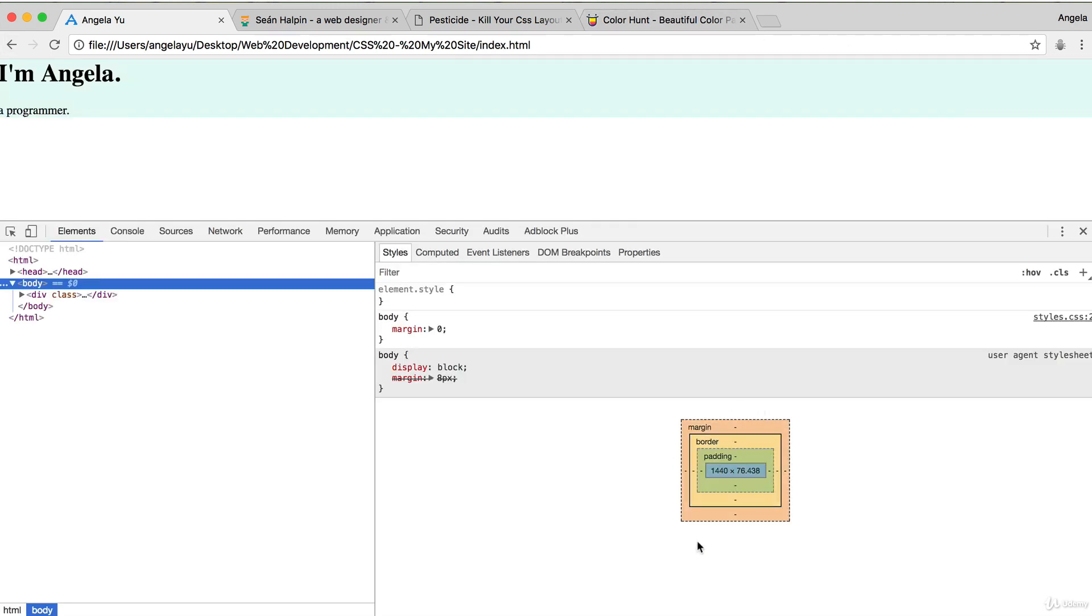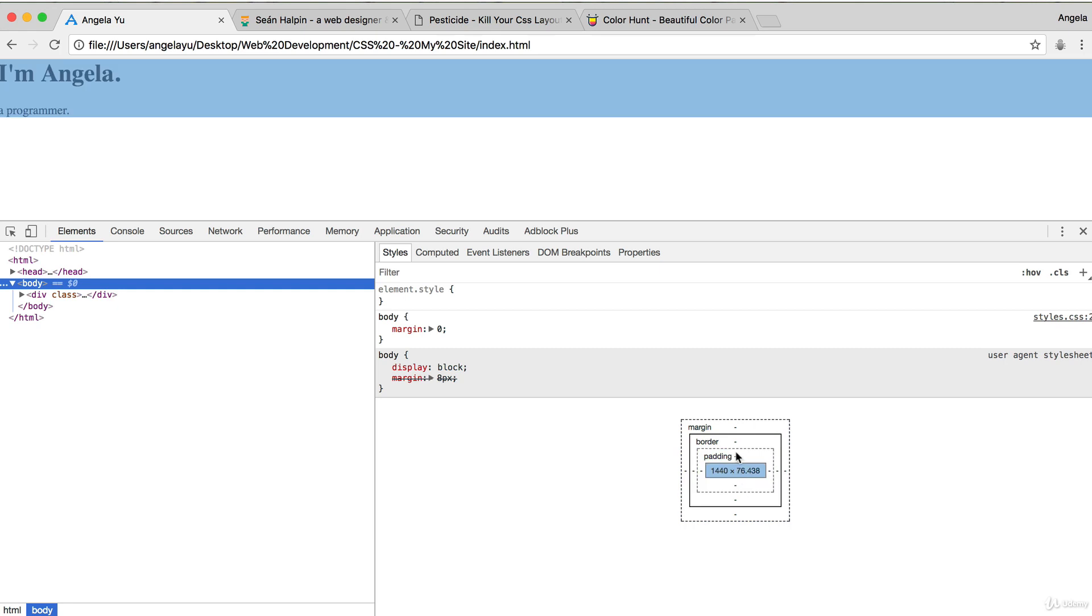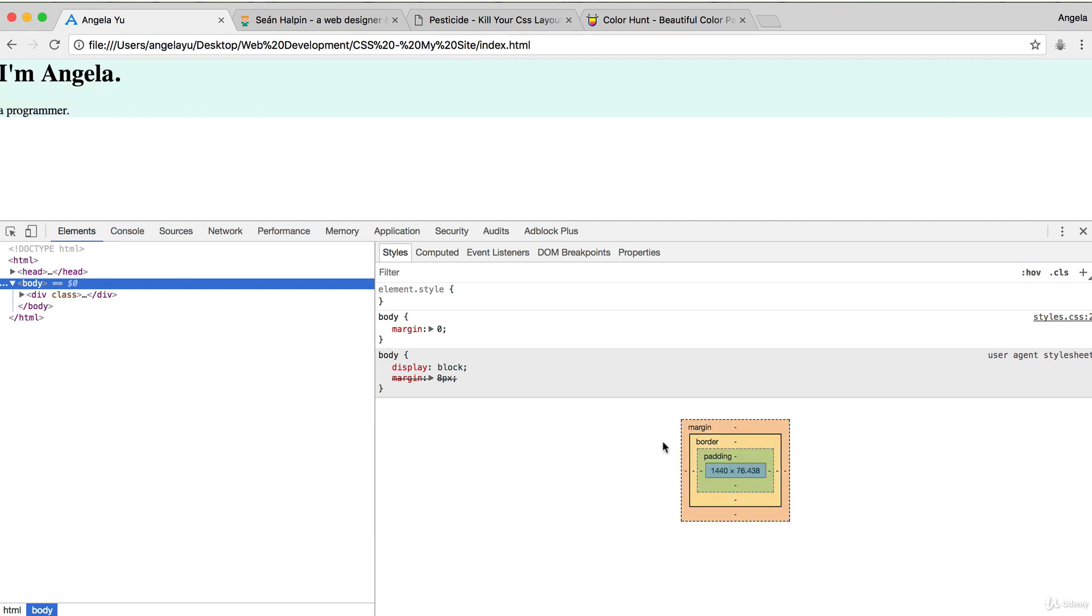Now what is this diagram all about? It's got this margin, border, padding, and all of these things. Well, that's what we're going to dig into in the next lesson where we talk about the CSS box model. So I'll see you there.